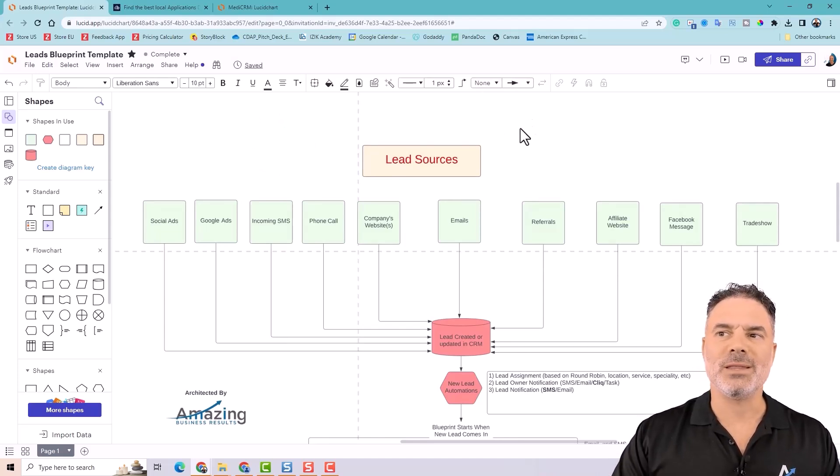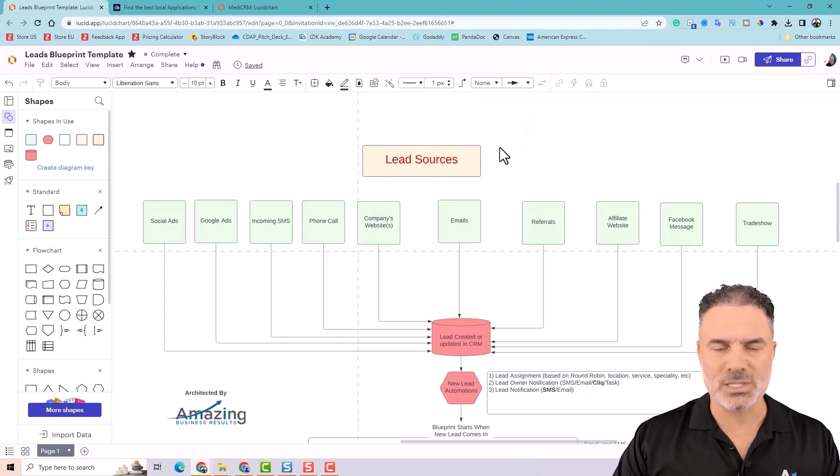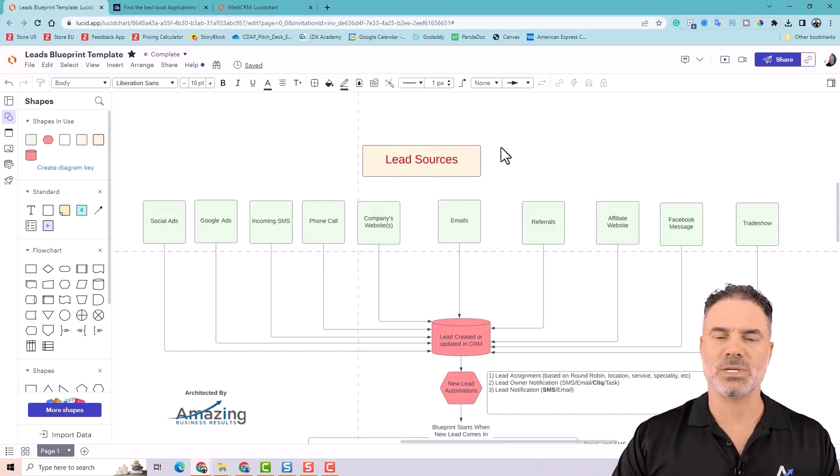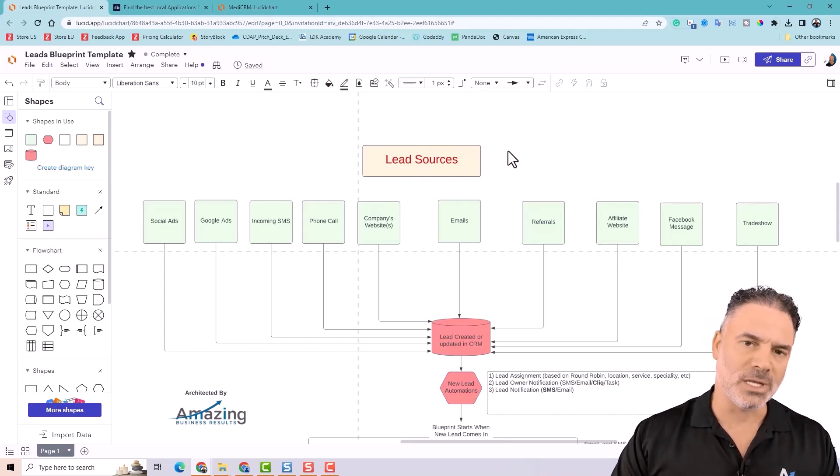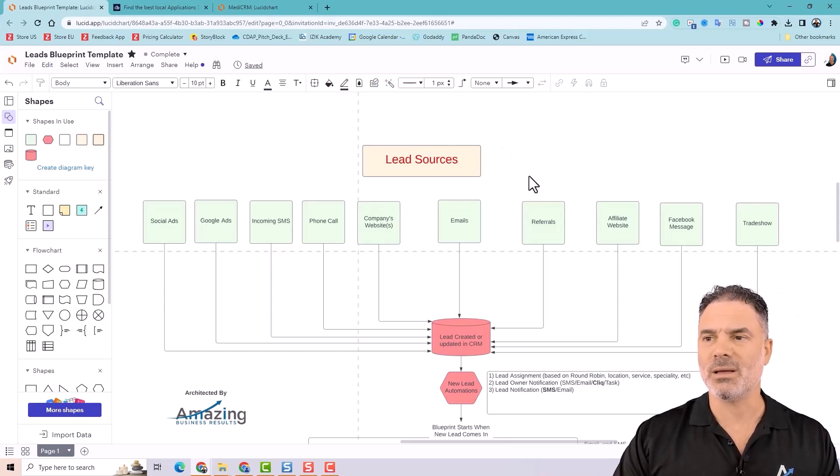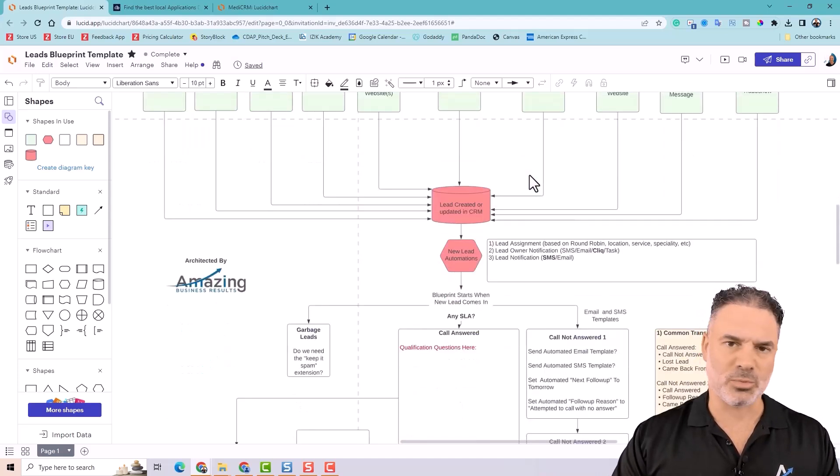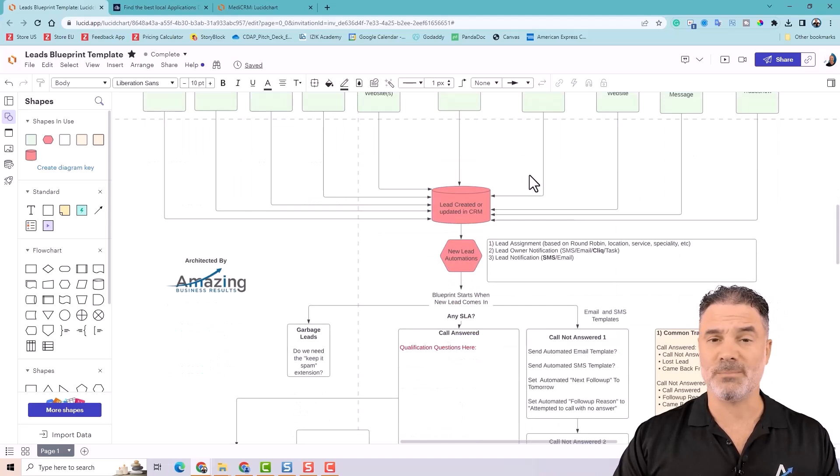Before you create your CRM, you will need to have an understanding of how your lead sources look like. How your lead process looks like. How the deals are looking like. And without that, you can't really proceed. Because you will have no system.